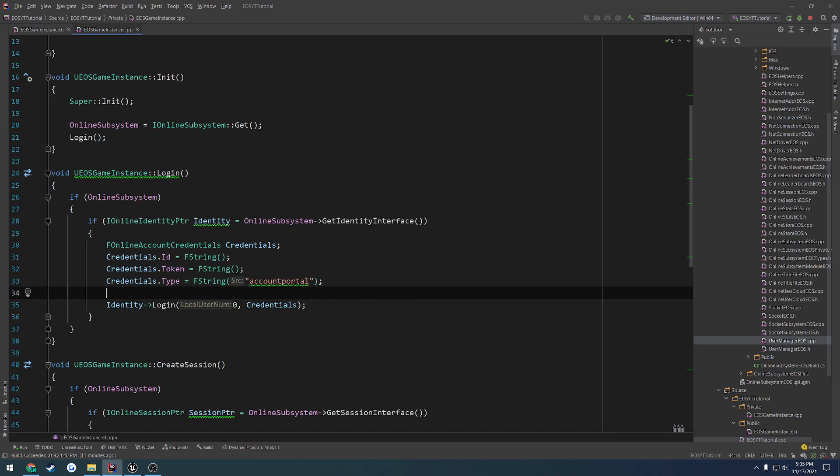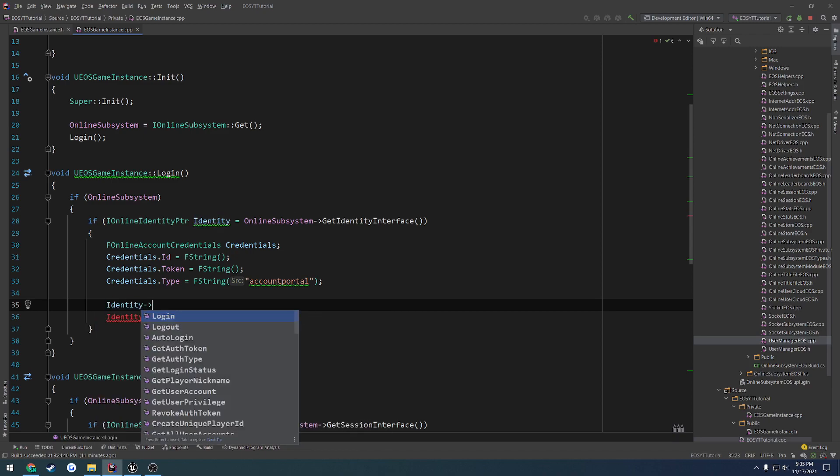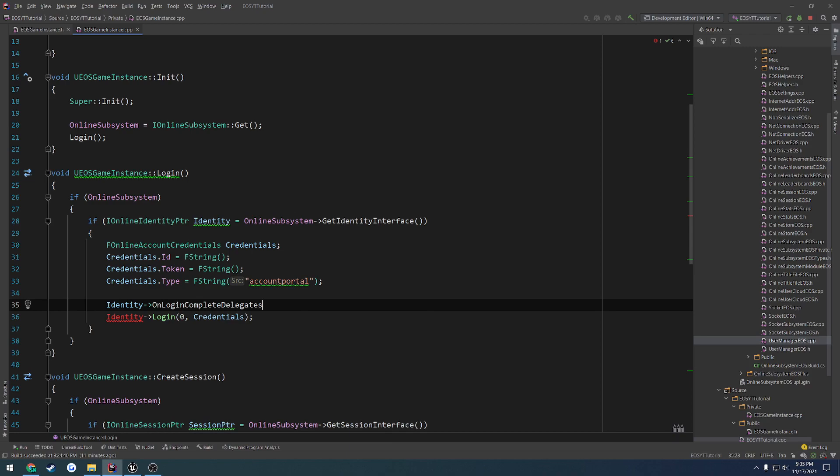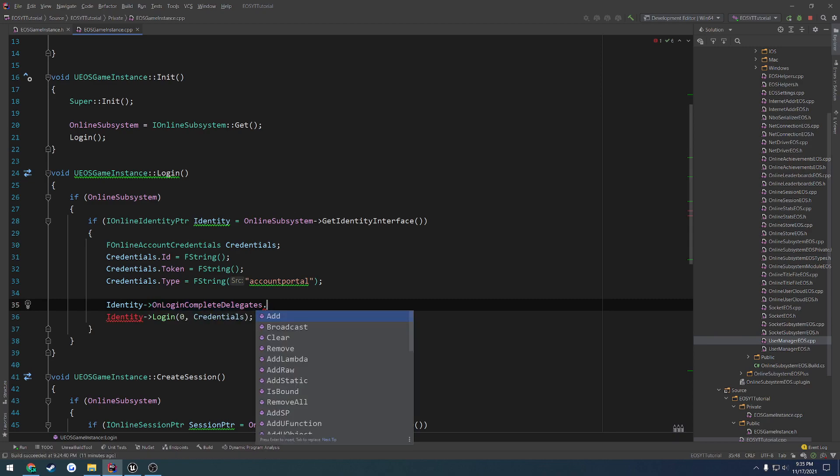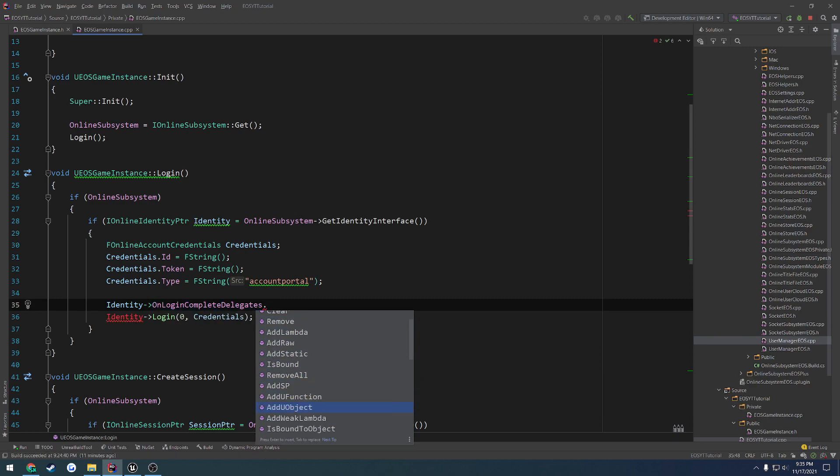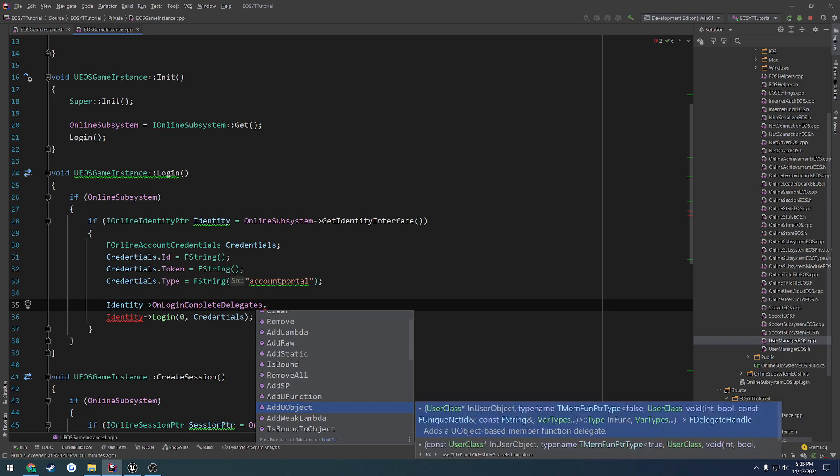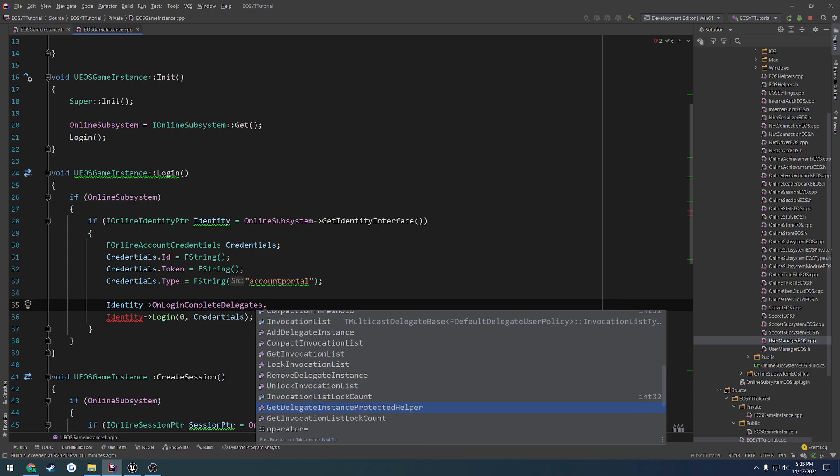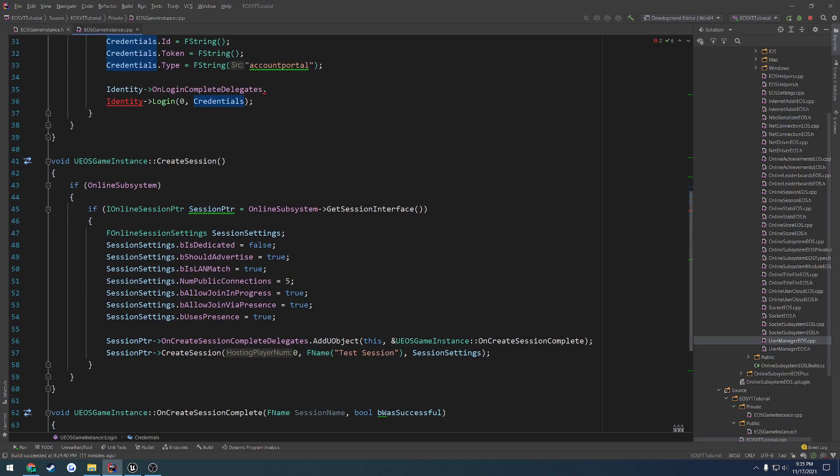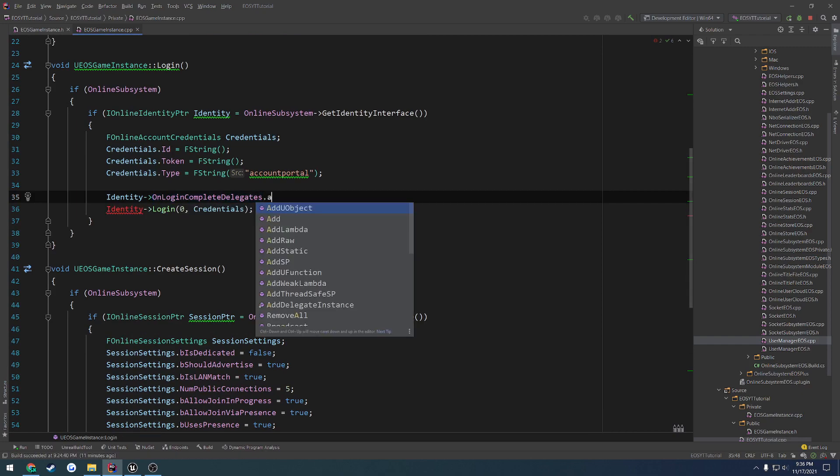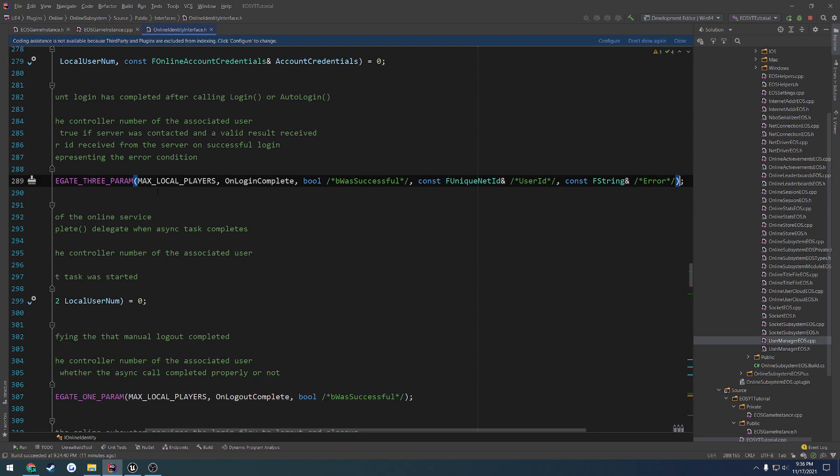That solves our login credentials. Now we want to set up the login delegate. So when the login's completed, we want it to fire off a delegate. So we're going to do identity, OnLoginCompleteDelegate. So called when a user account login has completed. I thought it was bind, but it is add. I don't know why I was thinking it was bind. When we add a UObject, pass in this because it's our own class, and then we need to create a function for this. So I want to go ahead and go to the delegate to see the parameters.